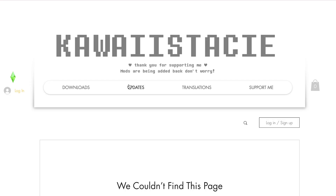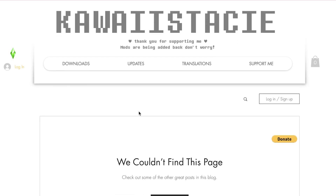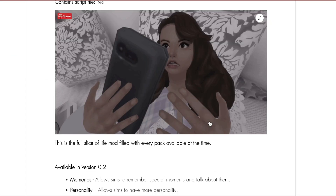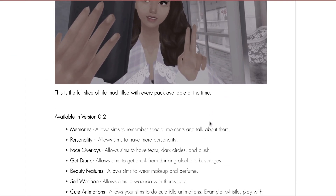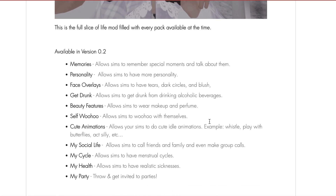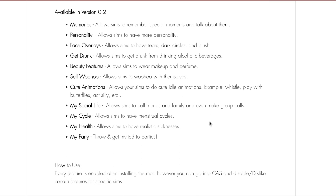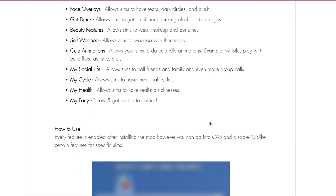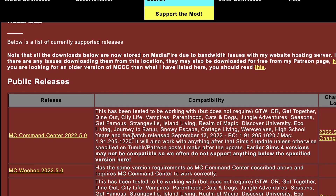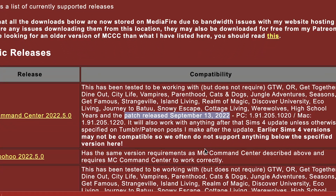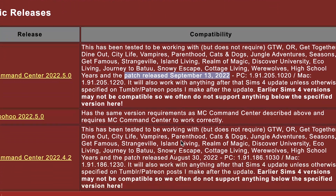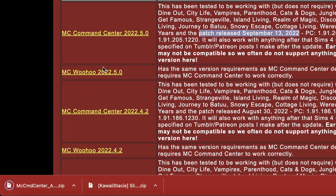Step one is to find the mod you wish to add to your game. When you do this, make sure you read the description and make sure the mod has been currently updated. Some mods will need to be updated every time there's a game update. However, some mods will not need any updates, so be aware of that.